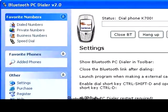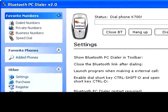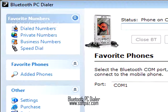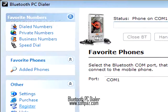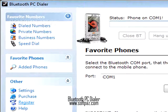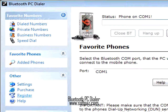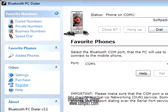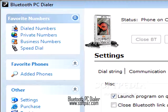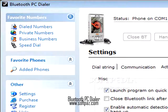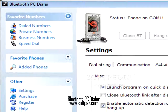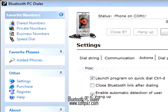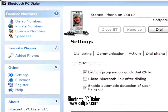With Bluetooth PC Dialer, a phone call is never more than one click away, independent of where the number is located. Bluetooth PC Dialer is both a standalone application and an Outlook plug-in. With the Outlook plug-in you can call the sender of an email by highlighting the email and pressing the Bluetooth PC Dialer call button.